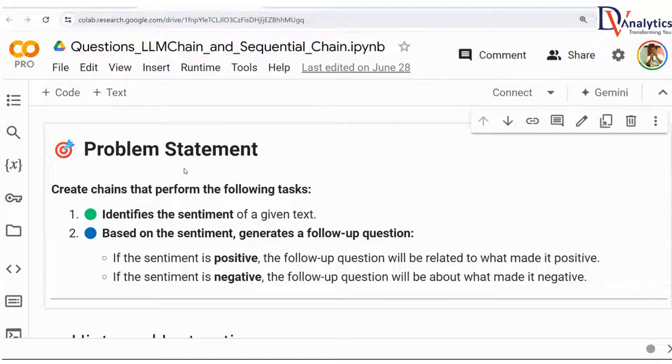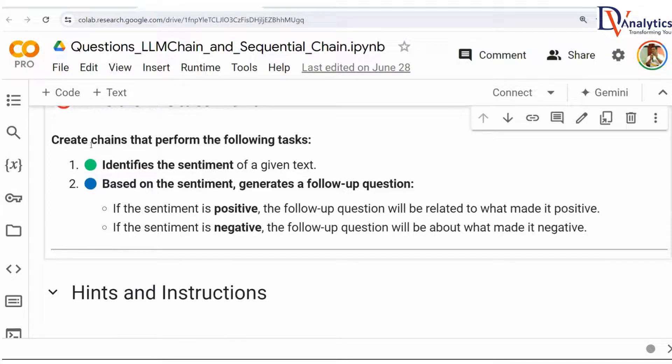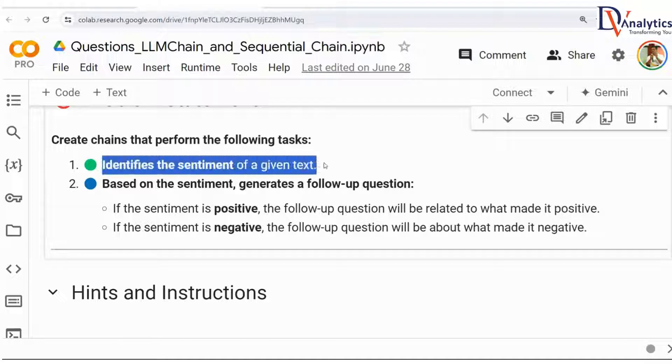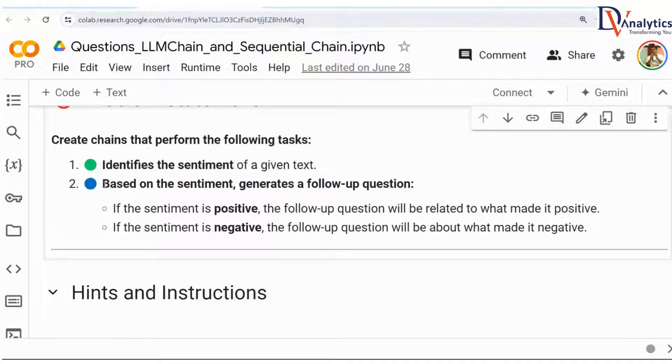This assignment is relatively easy and simple. You should be able to complete it very quickly. We have to create two chains. The first chain identifies the sentiment of the given text. You have to declare the prompt, declare the large language model, and make sure that you create the first LLM chain, chain one.